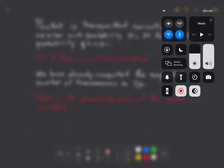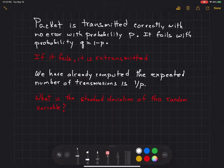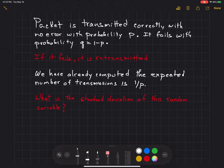The purpose of this video is to solve one of the problems assigned as a homework question. We're looking at transmitting packets of information over a network. Each packet is transmitted correctly with no error with probability p. It fails with probability q, which is equal to 1 minus p.